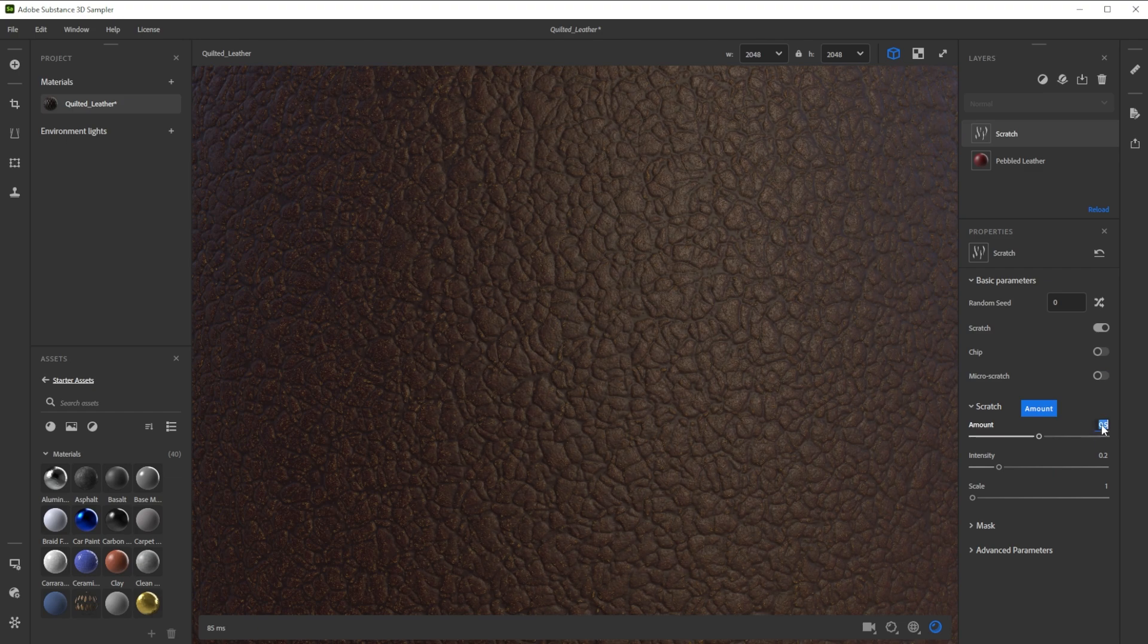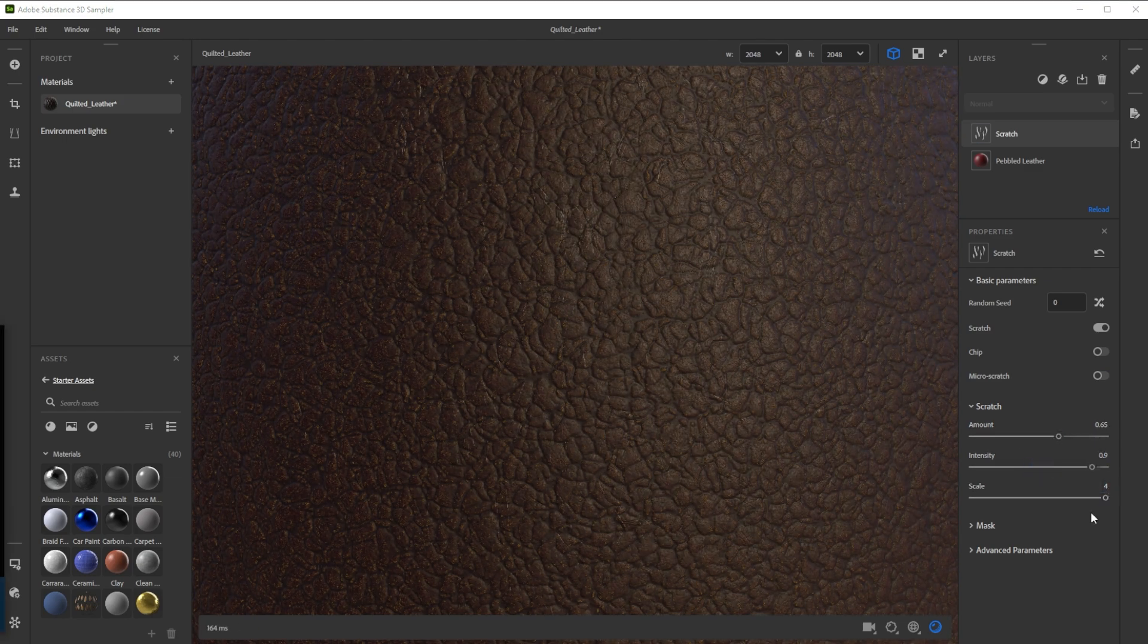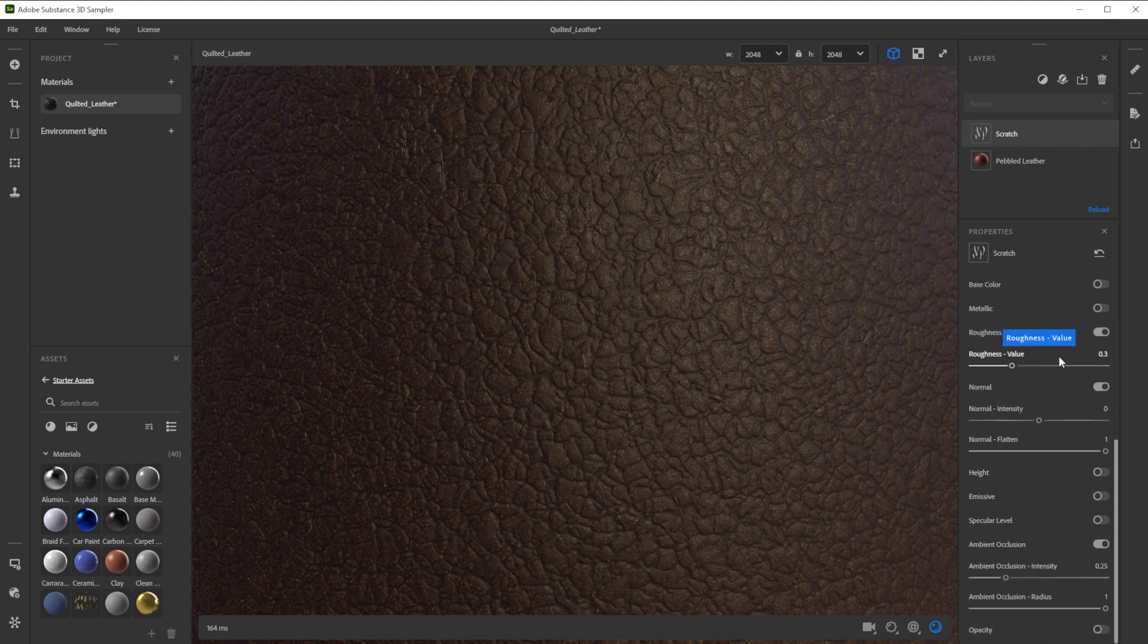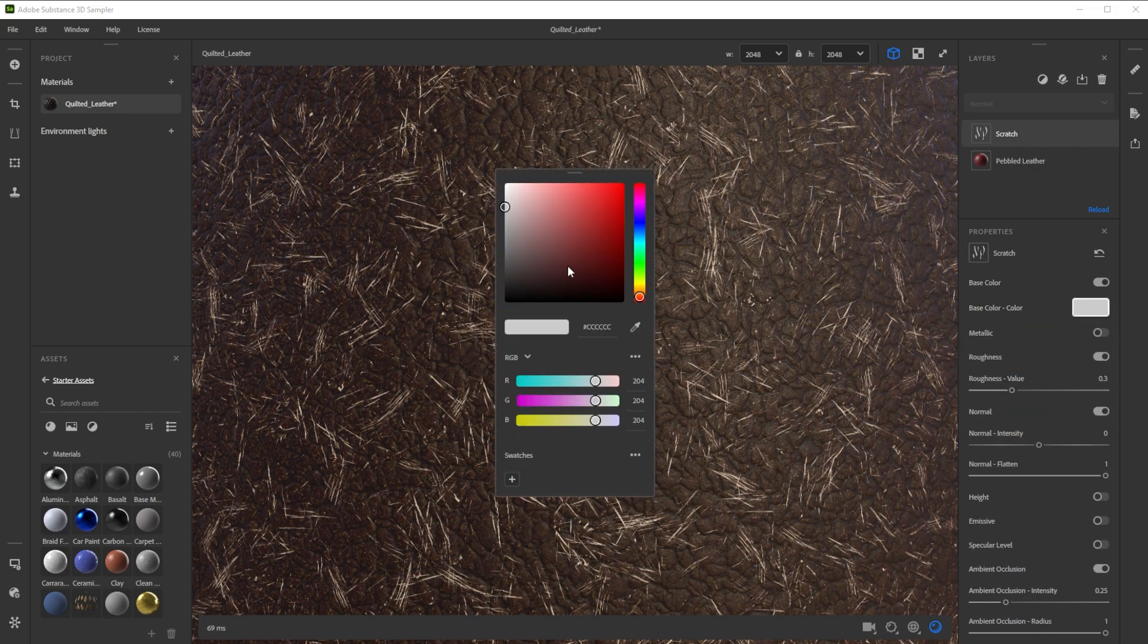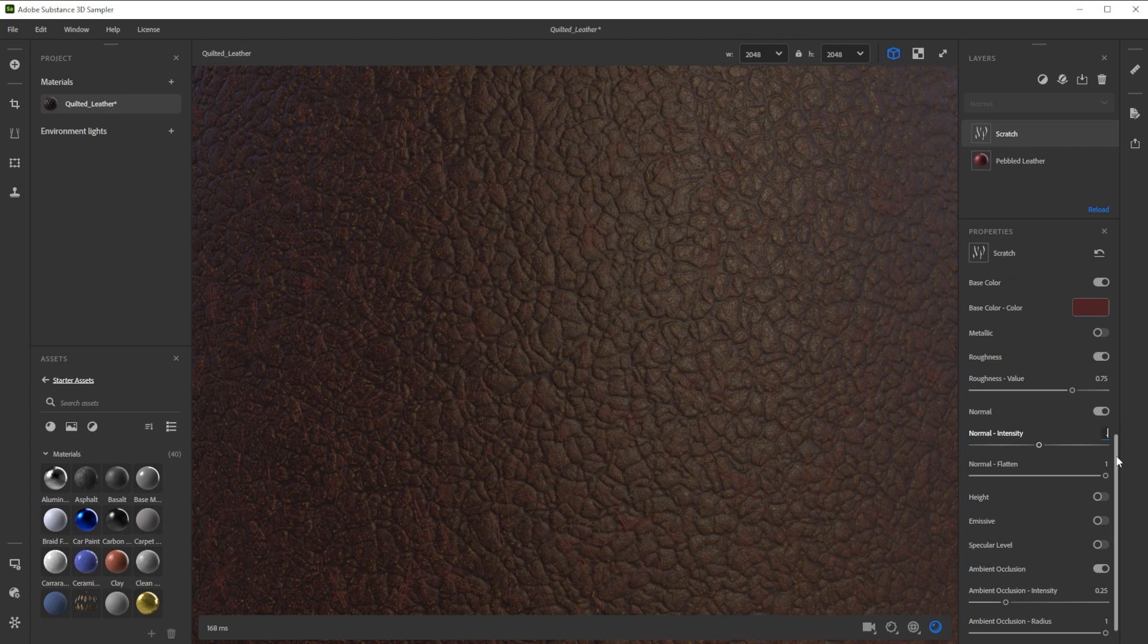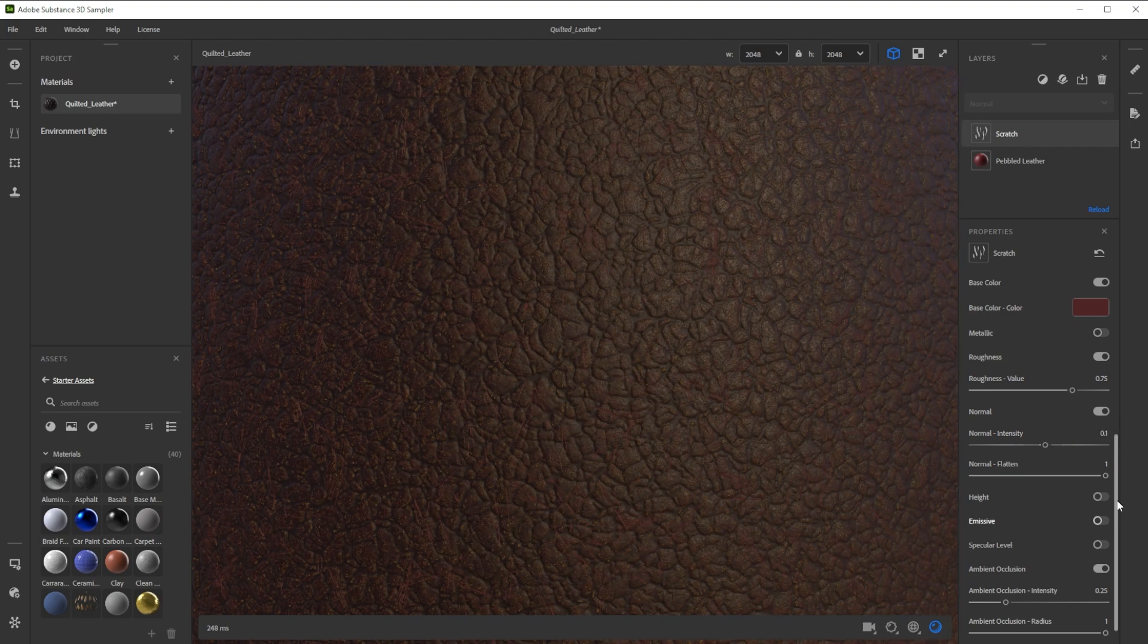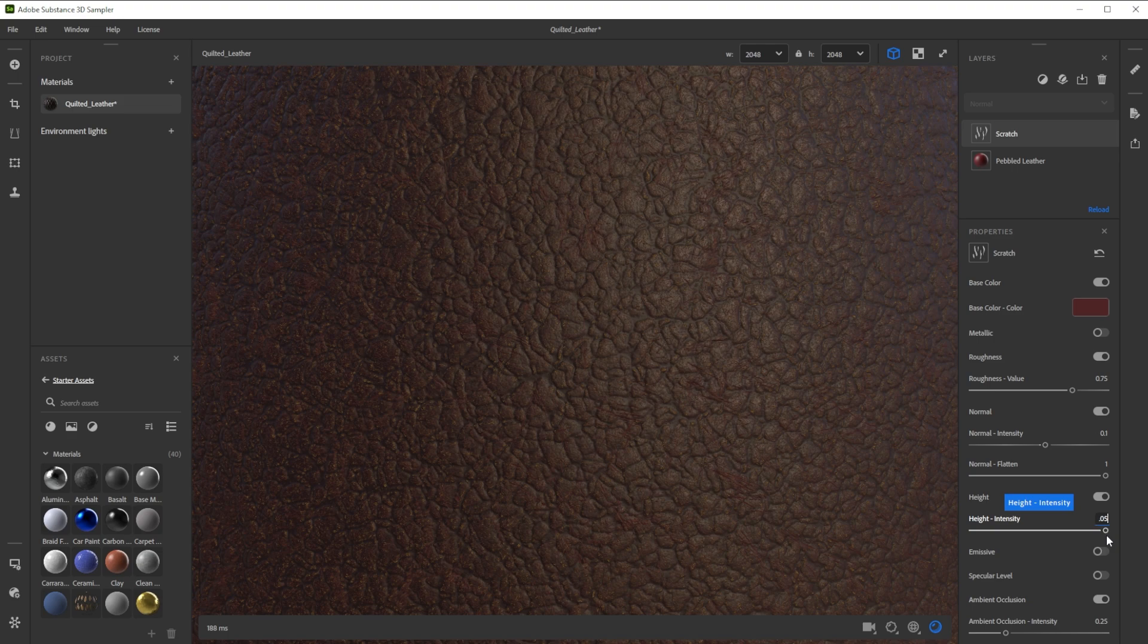Let's adjust the amount, intensity and scale of the scratches. To make them darker we activate base color and choose a darker red. Let's increase the roughness and normal intensity. Finally we activate the height channel and type in a really low value.